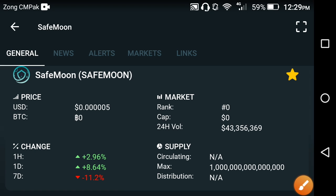Hello my friends, welcome back to another video. Hope you're fine. In this video I will show you the latest update of Safemoon coin — what's the current live price at this time, what price changes have occurred, and what the next move is for Safemoon coin. Keep watching this video till the end, and if you are new to my channel, please make sure to subscribe for more news and updates.